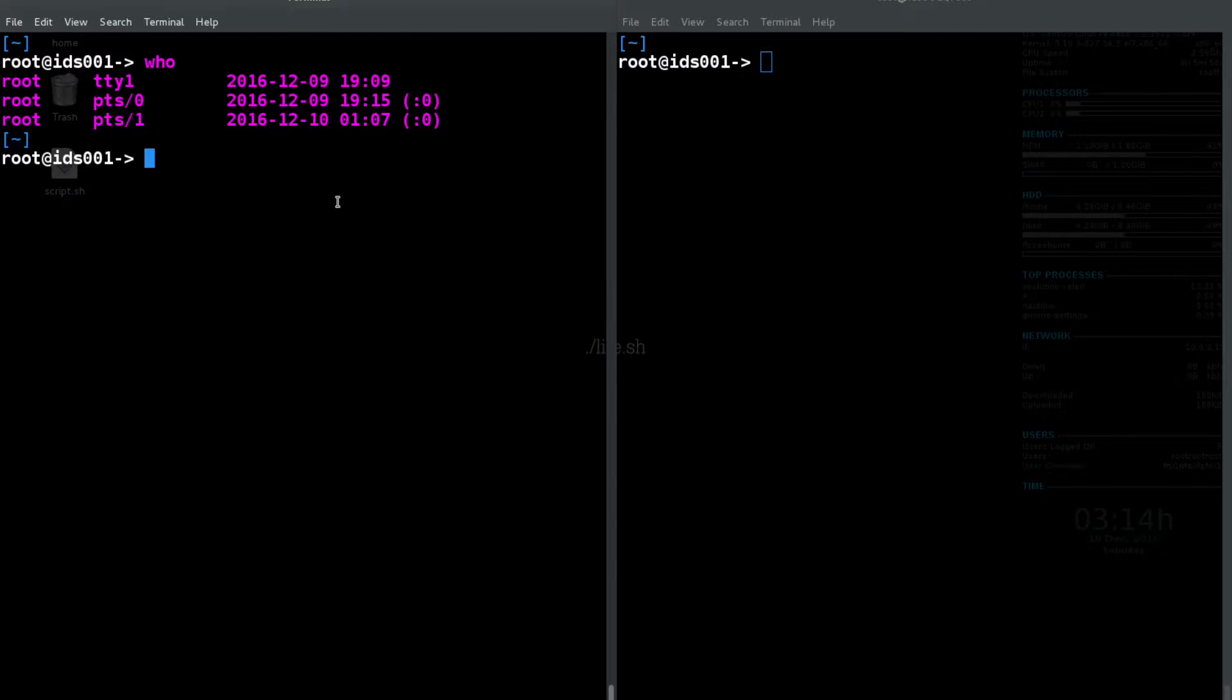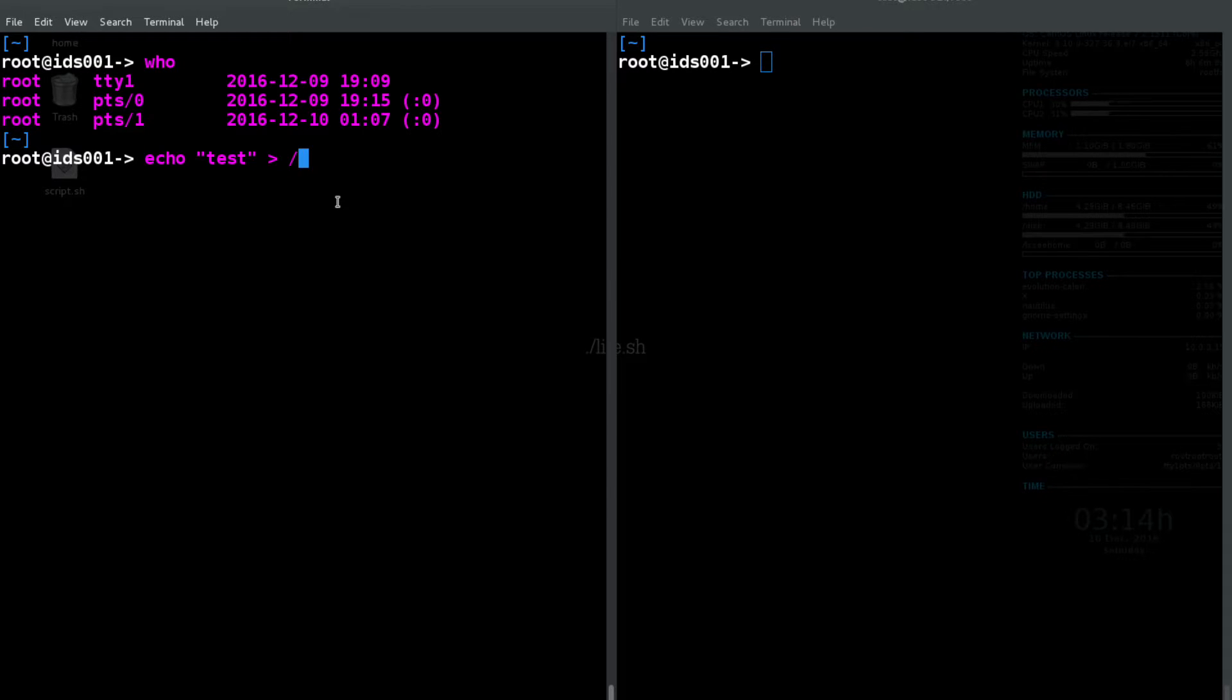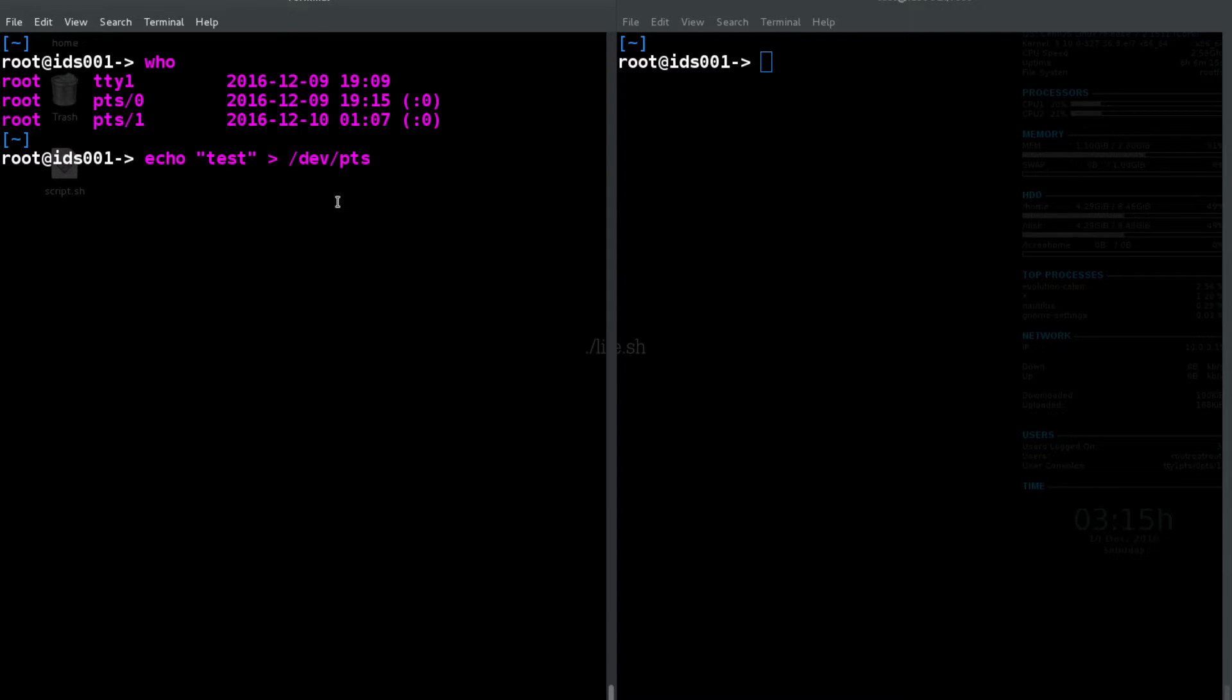In this case, let's say I want to echo something into my other terminal over here. So we can echo 'test', and then all these PTS devices are in /dev, so in /dev/PTS.